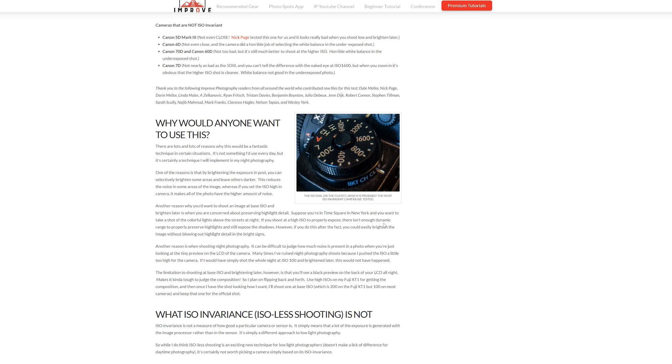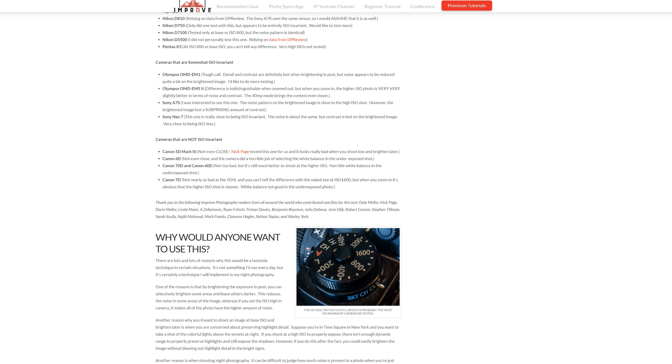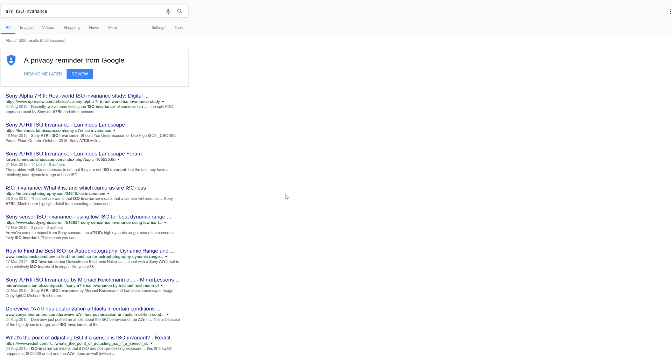However if you do this after the fact you could easily brighten the image without blurring out highlight detail in the bright signs. I digress, you can go ahead and read this for yourself. Simply type this into Google and you'll get all the results.